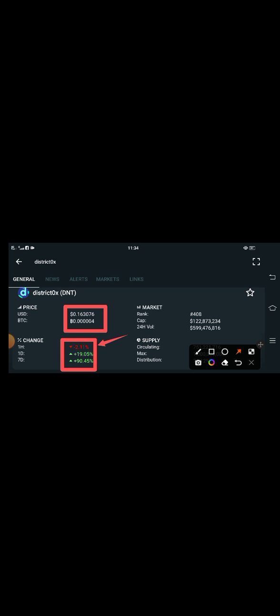...are going completely negative 2.11%. But guys, if you look at the previous changes, the last seven day changes is about 90% positive, and the last one day change is 19.05% positive.